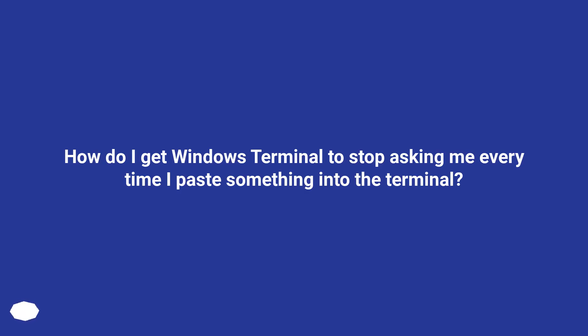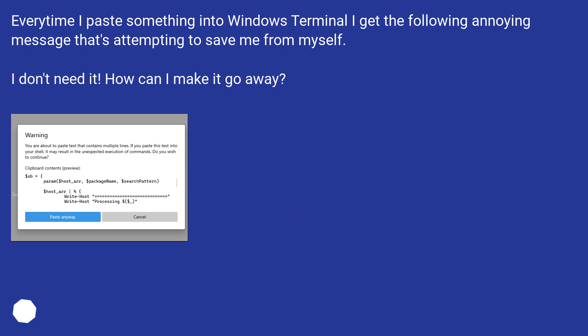How do I get Windows Terminal to stop asking me every time I paste something into the terminal? Every time I paste something into Windows Terminal I get the following annoying message that's attempting to save me from myself. I don't need it. How can I make it go away?